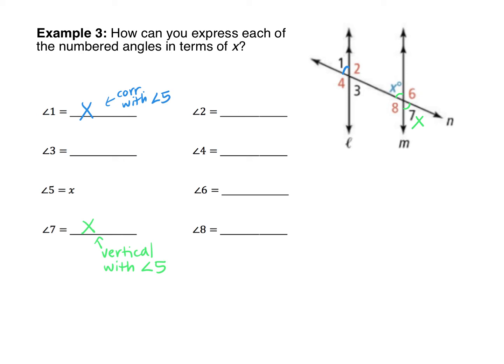Next, we have the measure of angle 3. There are a couple of ways to get that: it's either vertical with angle 1, making it equal to angle 1, or if we go back to angle 5, notice that angles 5 and 3 are a pair of alternate interior angles. Either way, that makes angle 3 equal to X. So we can label it as alternate interior with angle 5, or vertical with angle 1.